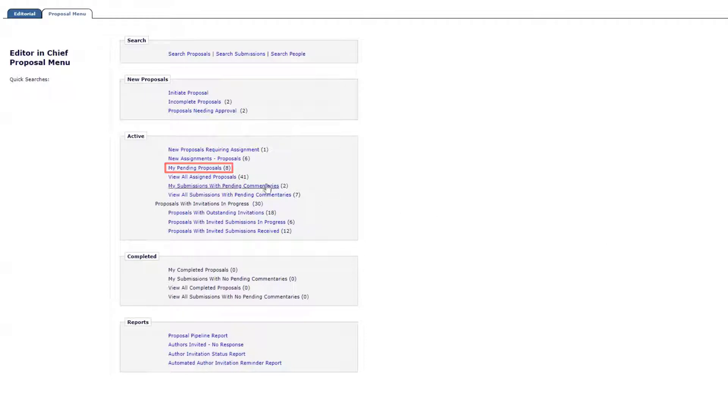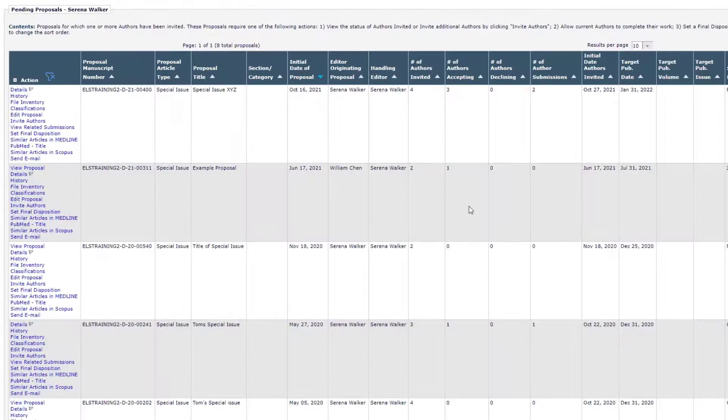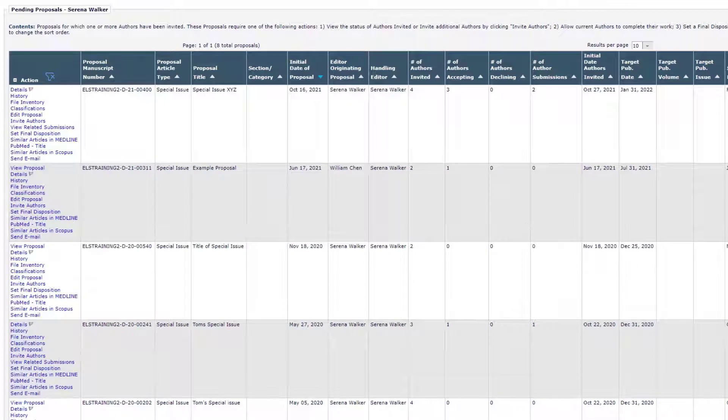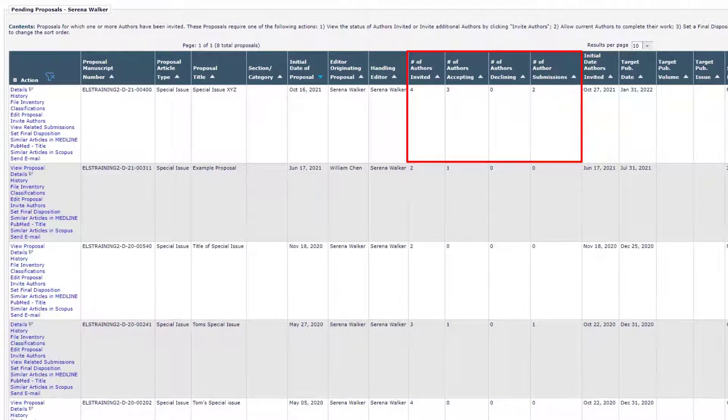This folder displays the status details of each proposal, including the number of authors invited, the number who have accepted or declined, as well as the number of submissions received.